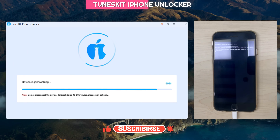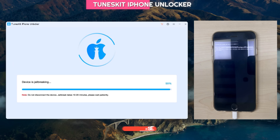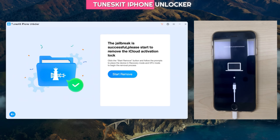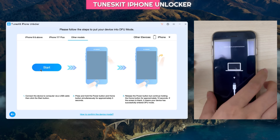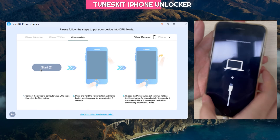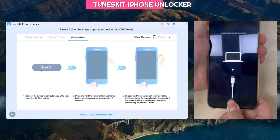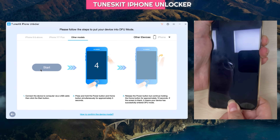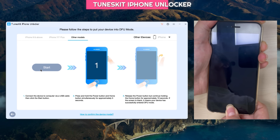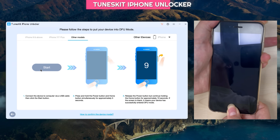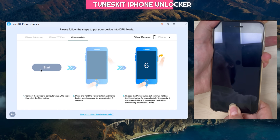Now the device is being jailbroken — it will take around 10 to 20 minutes, so do not close the application or disconnect your phone from your computer. Jailbreak is successful! You can now start to remove the iCloud activation lock. Repeat the same DFU mode steps we just discussed — this time the iCloud activation lock will be removed.